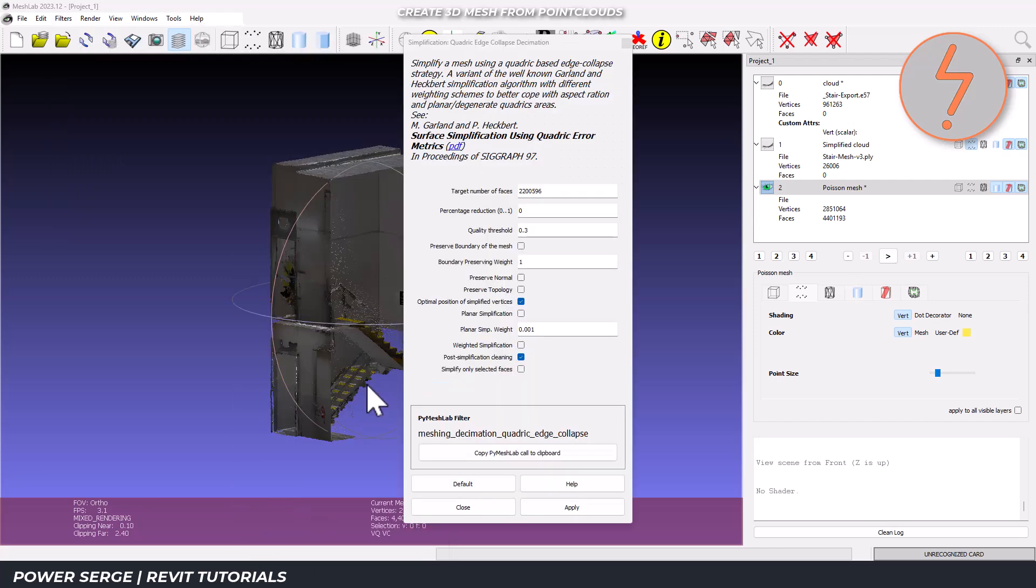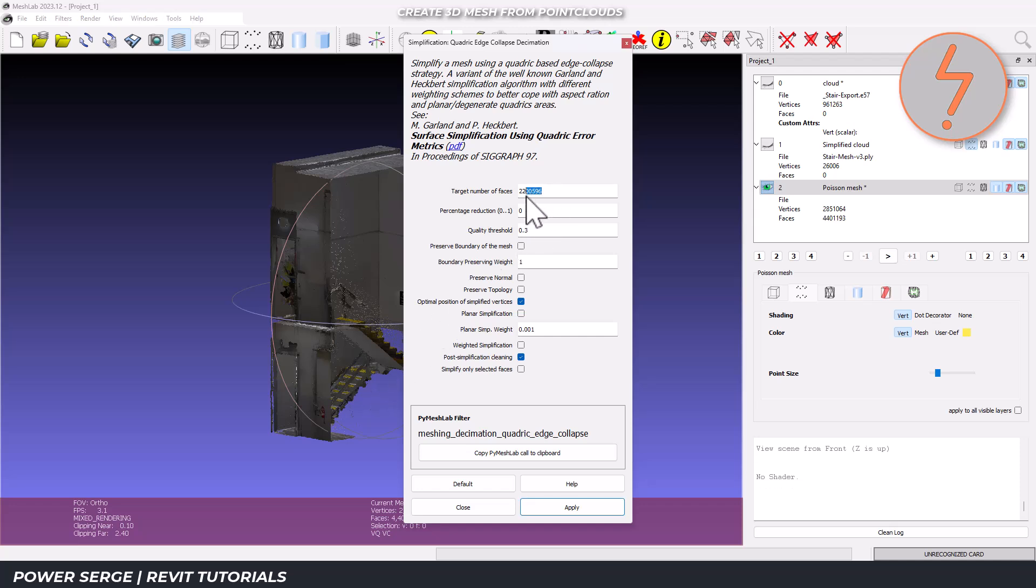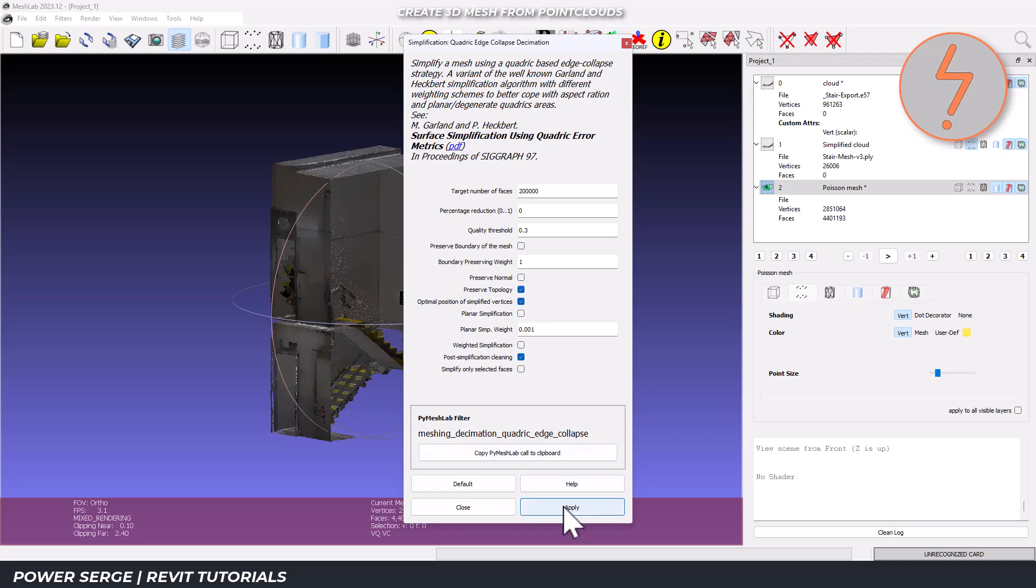For good Revit performance, I recommend a target number of faces around the 200,000 mark. Keep quality threshold at 0.3 to preserve key features and remember to check preserve topology.